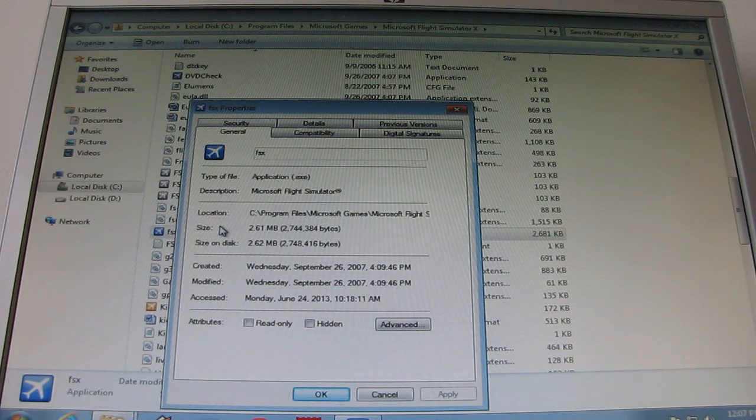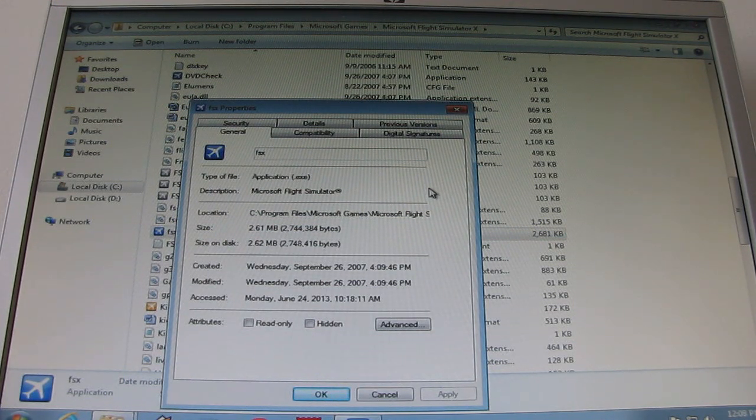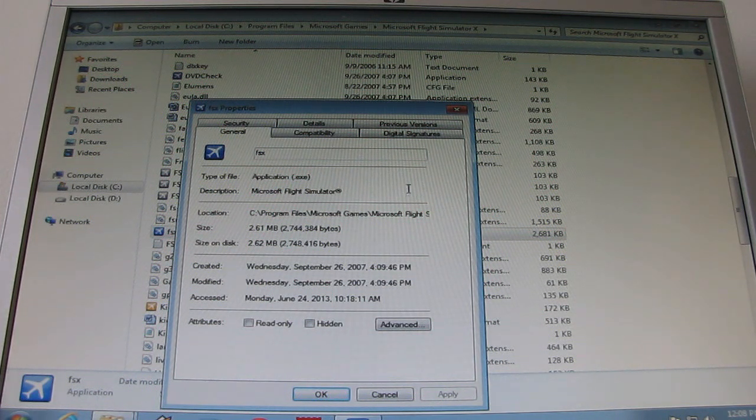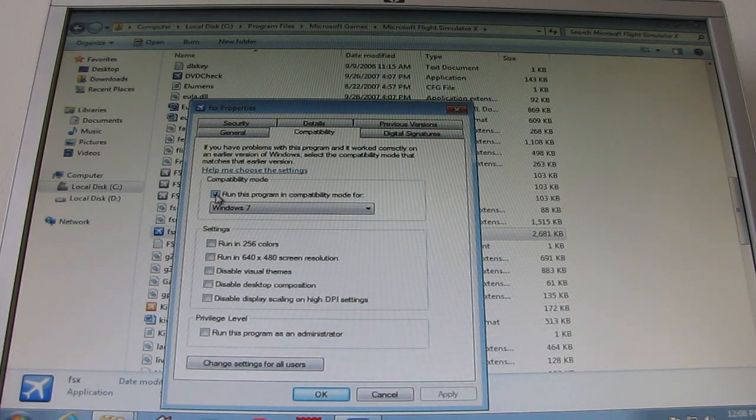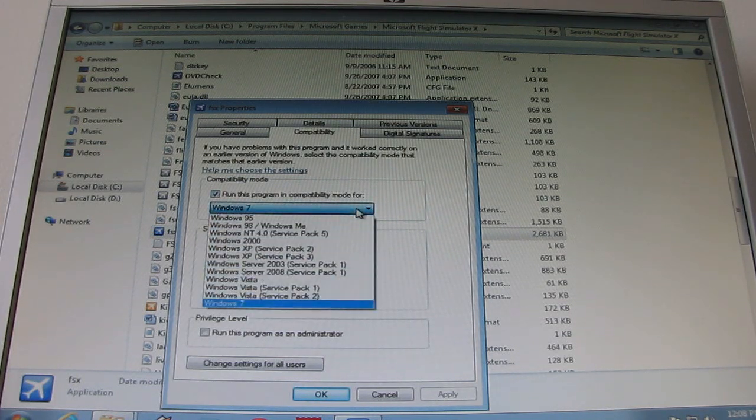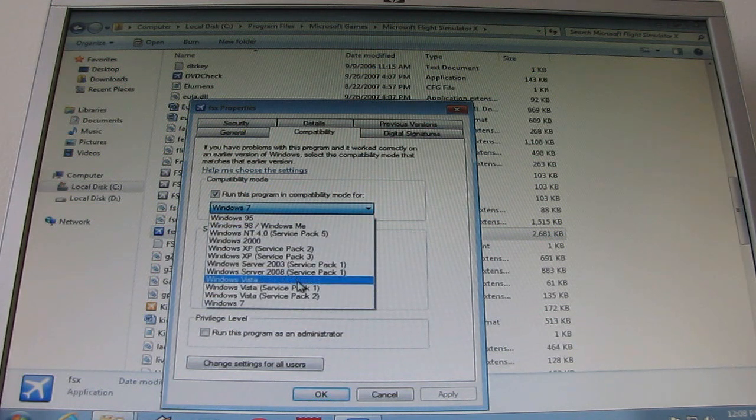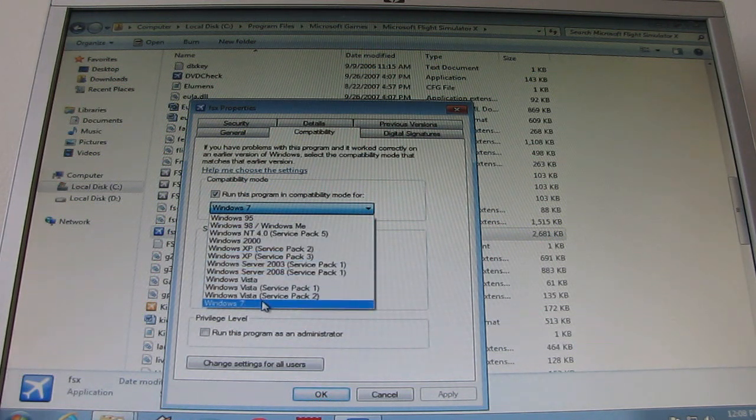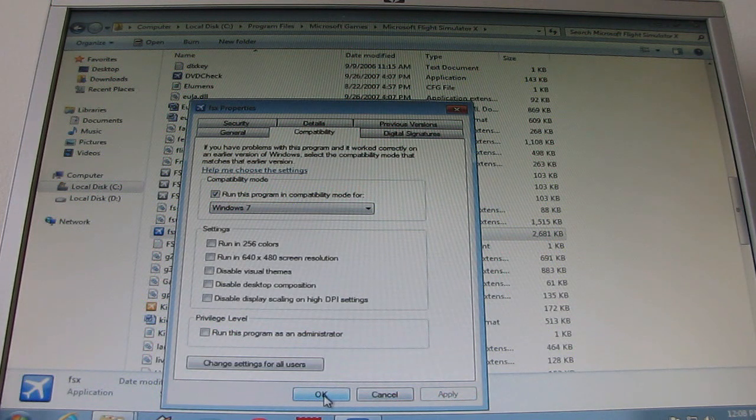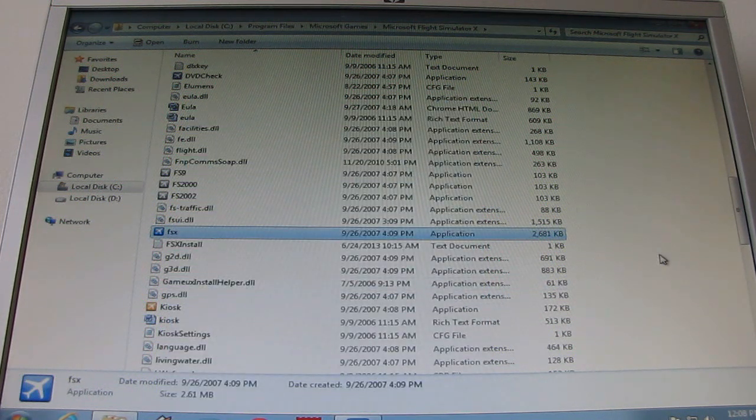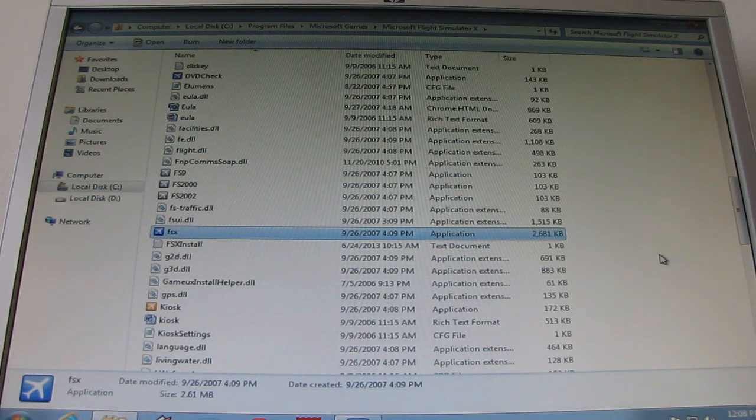What you can do - I'm running Windows 7 32-bit edition, so you may have another one - you just click on Compatibility, tick 'Run this program in Compatibility mode for' whatever operating system you're running. I'm running Windows 7. You just click Apply and OK. That's the first thing you can do. Didn't work for me, but possibly it may work for you.